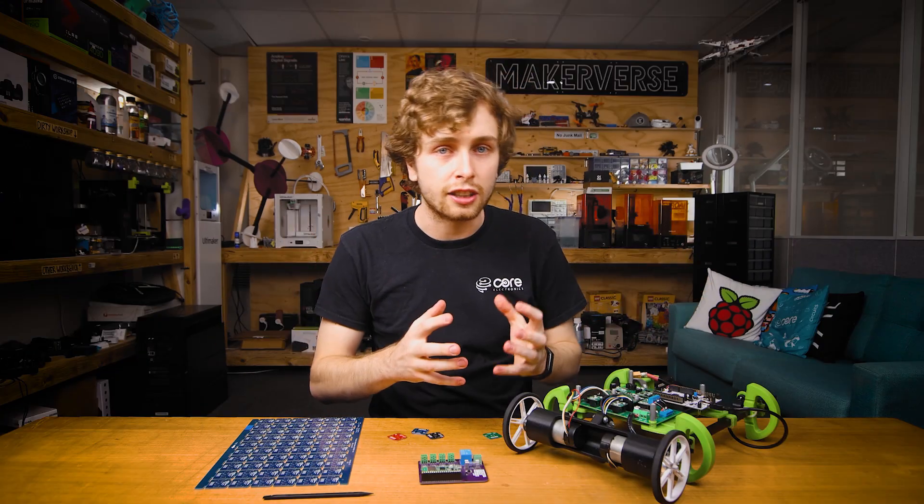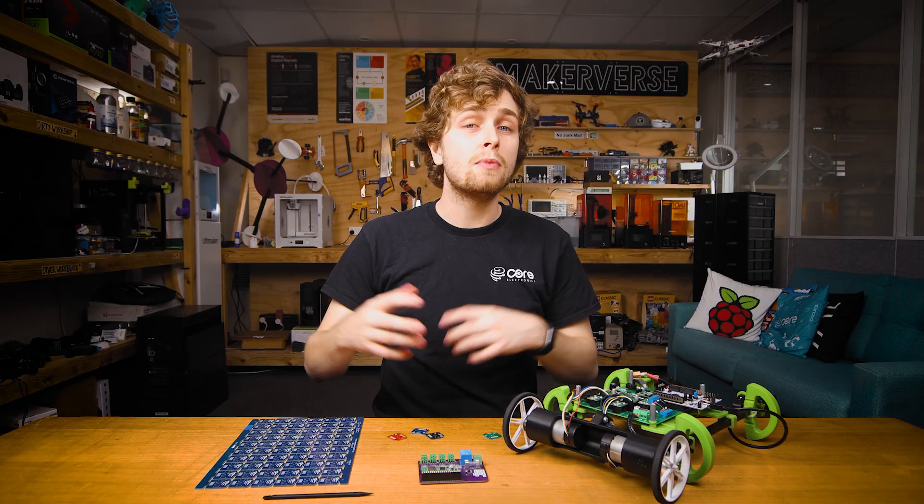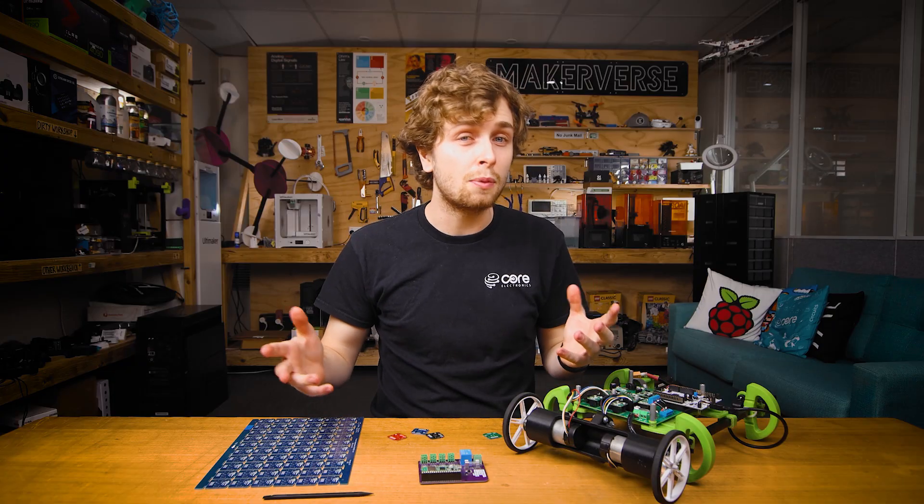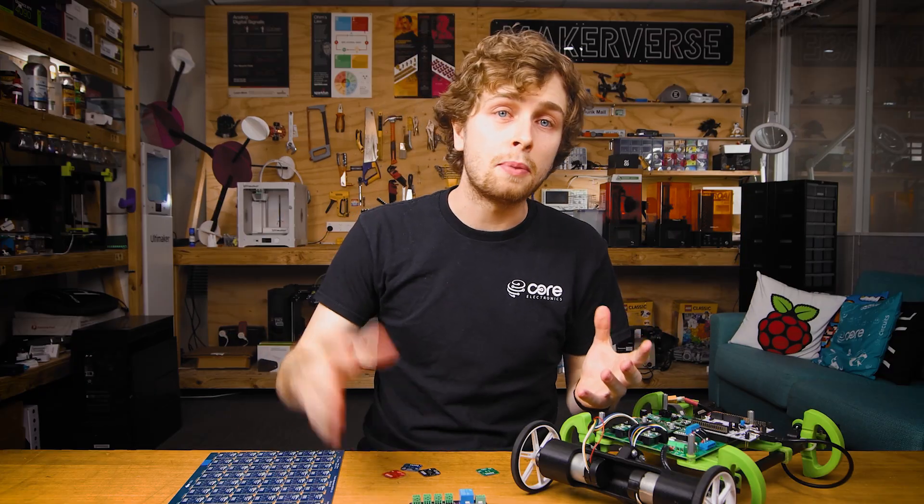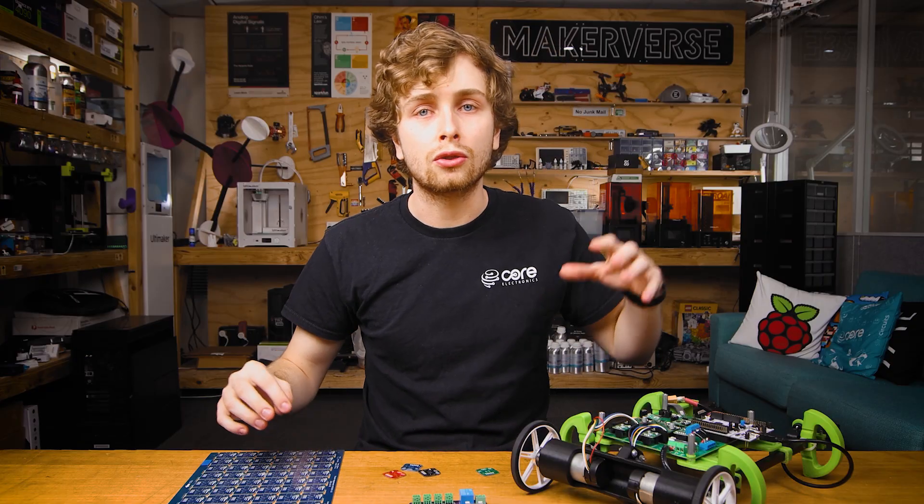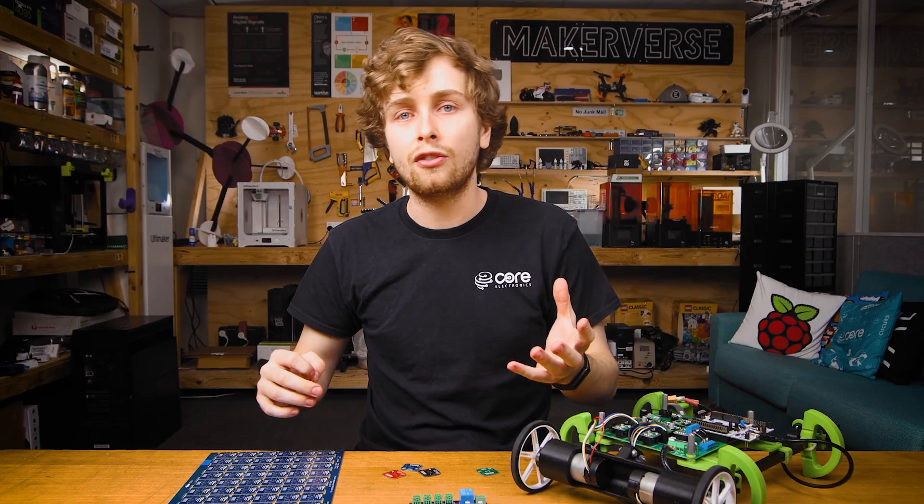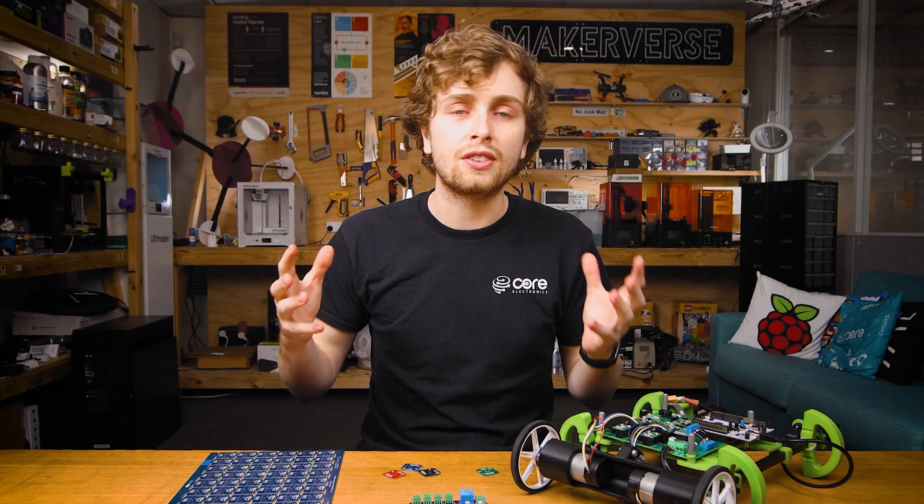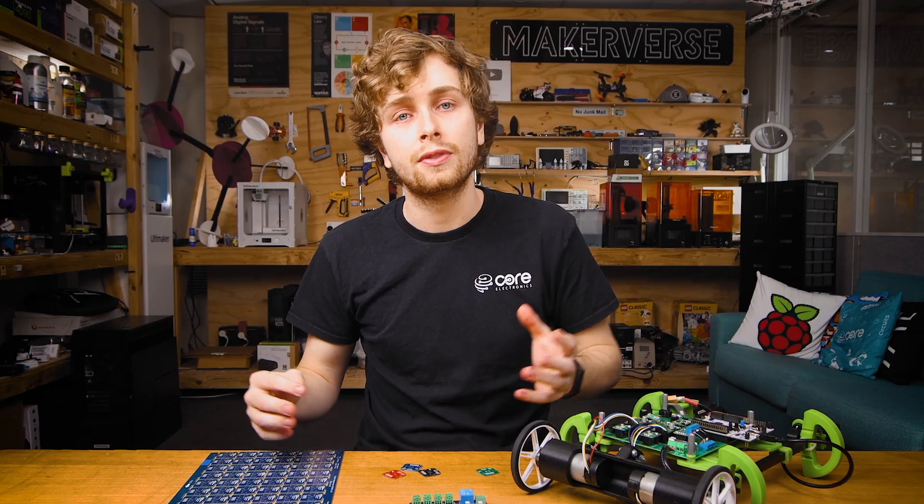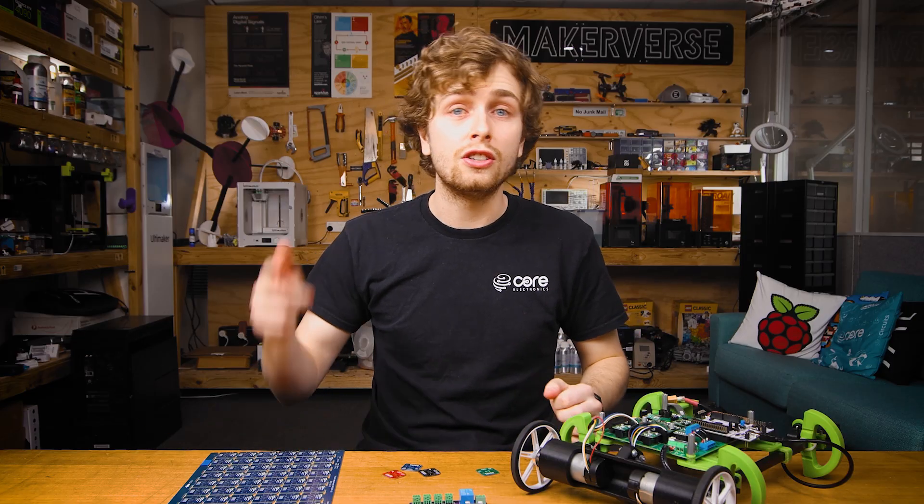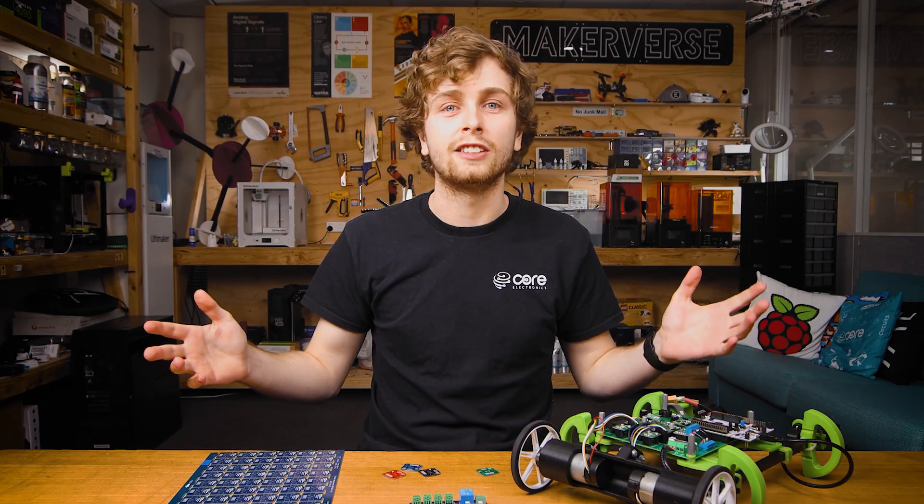In the next chapter, we'll design a PCB for the node, walking through the design software and some of the decisions we have to make when designing a PCB. So stay tuned for the next chapter. Thanks for watching.